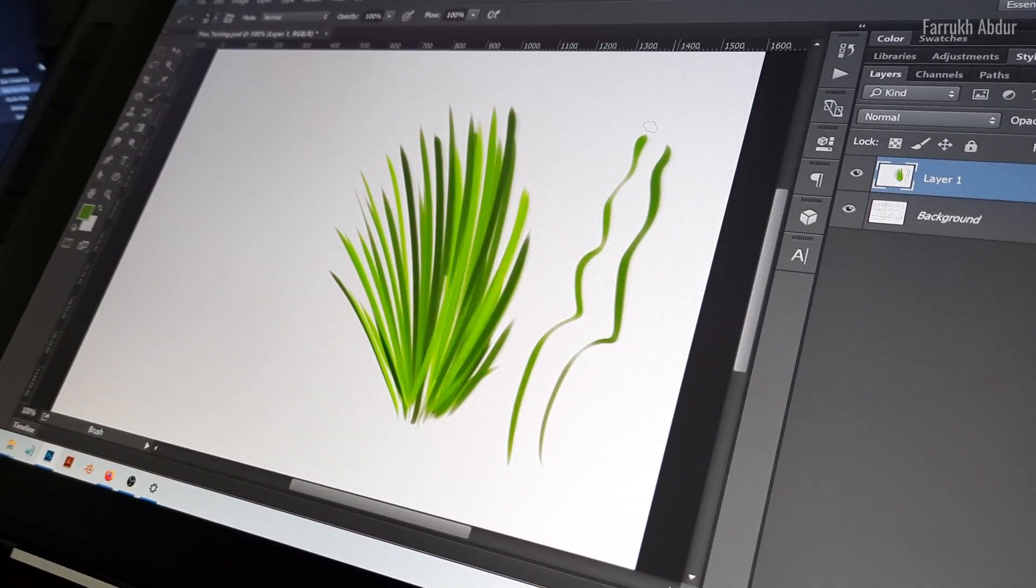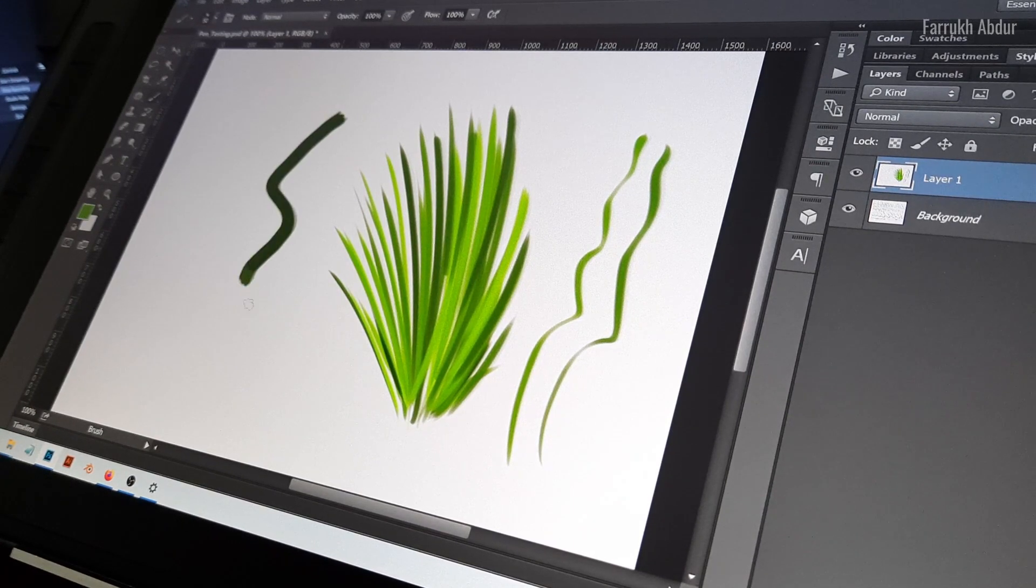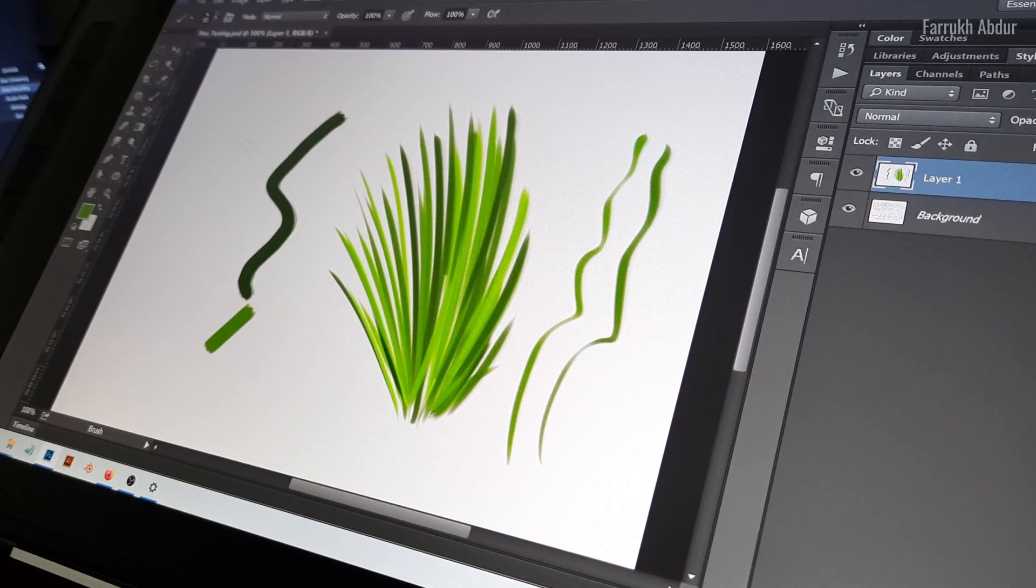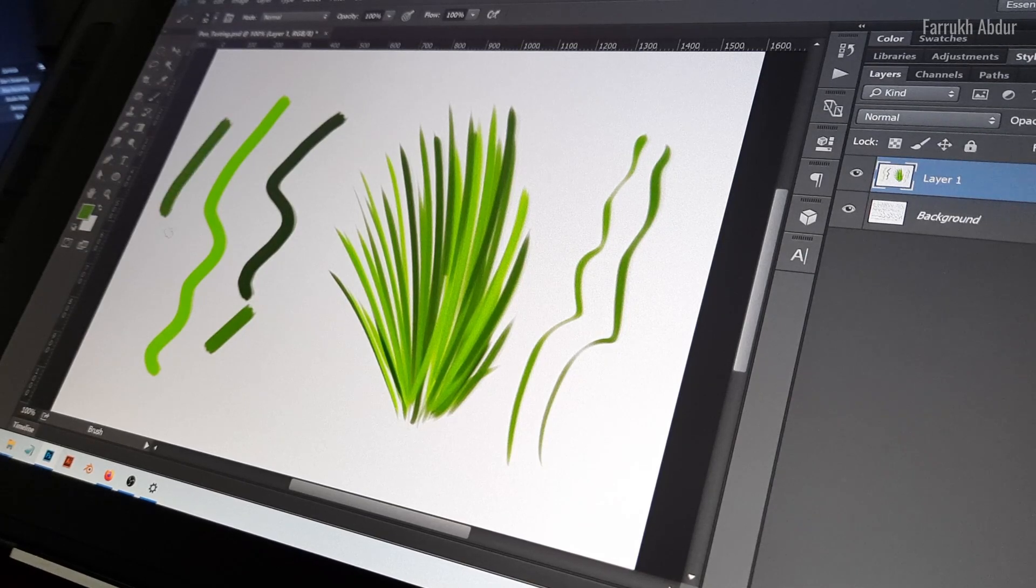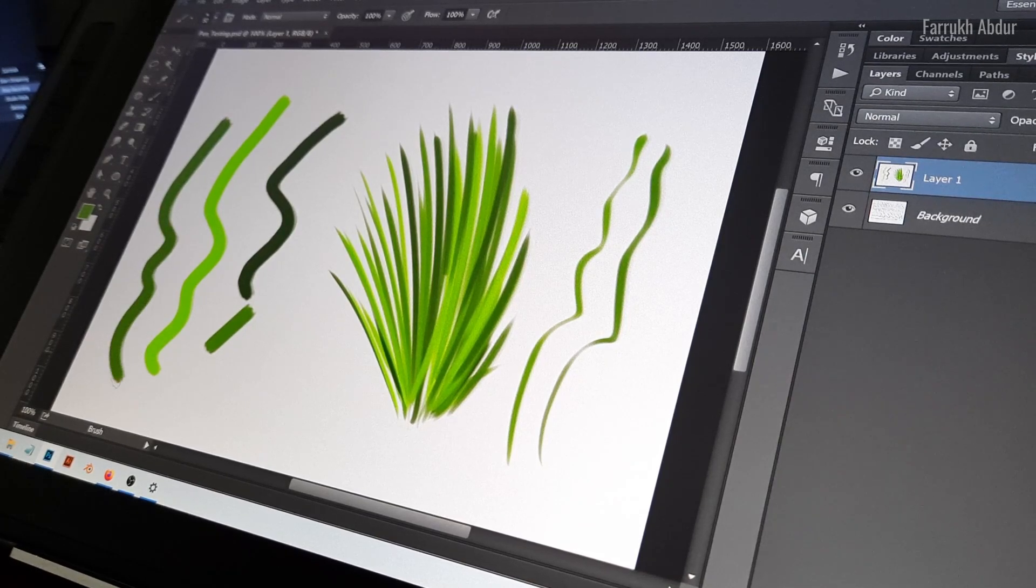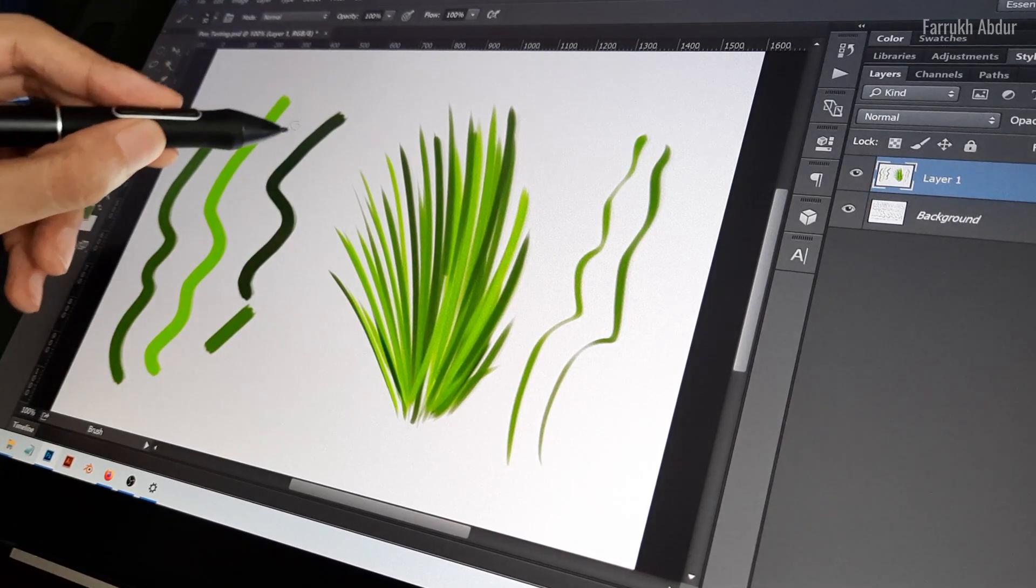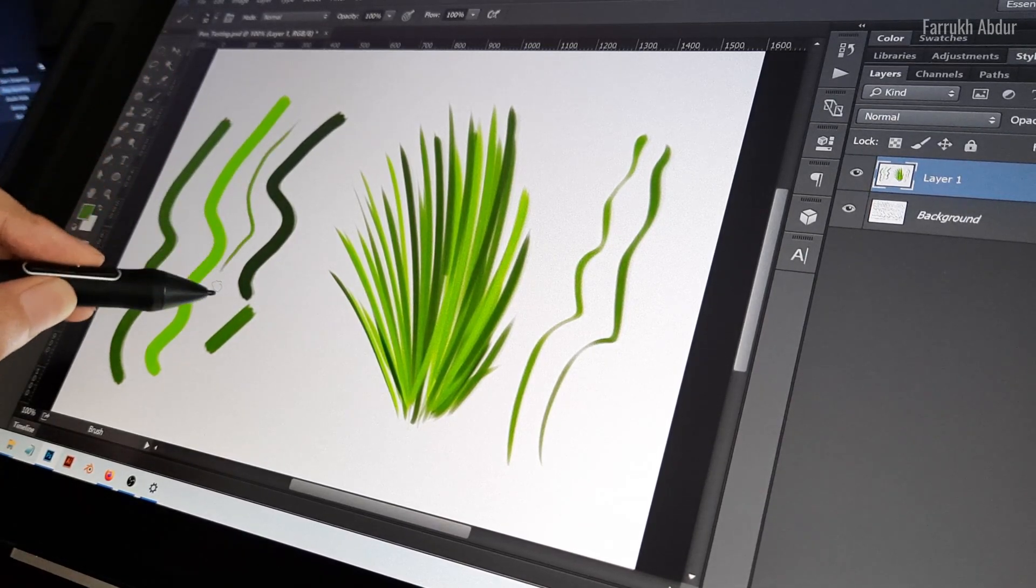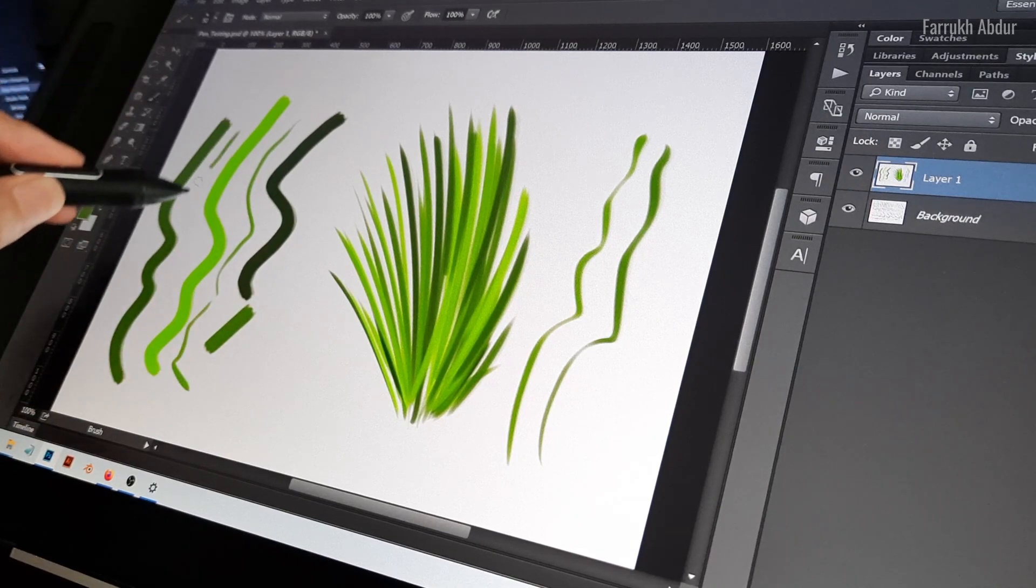Here, without any pen pressure, you can see how the strokes look very thick. But with pen pressure on, it produces far more natural results as you would expect.